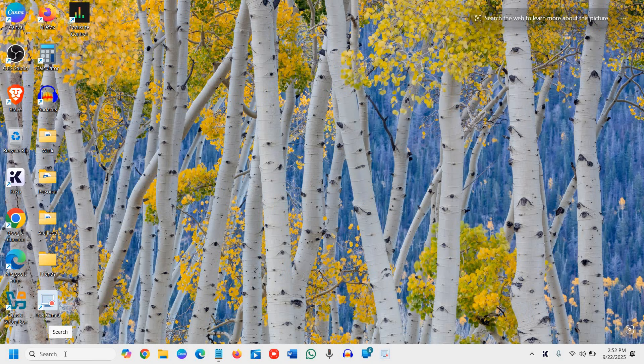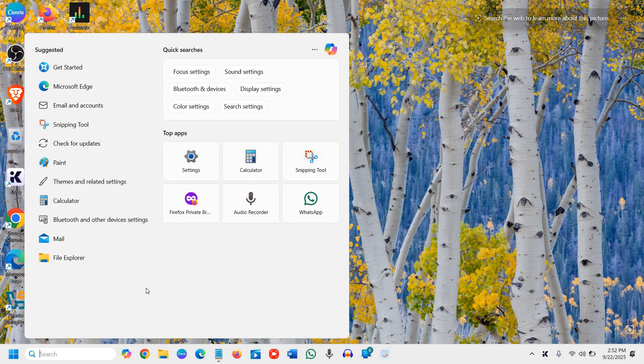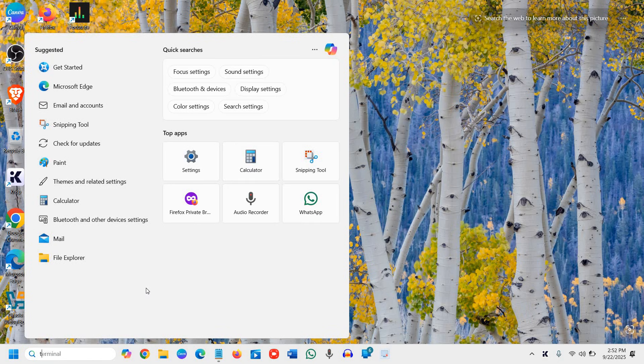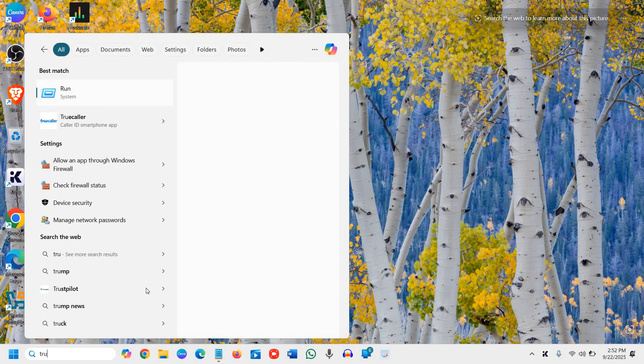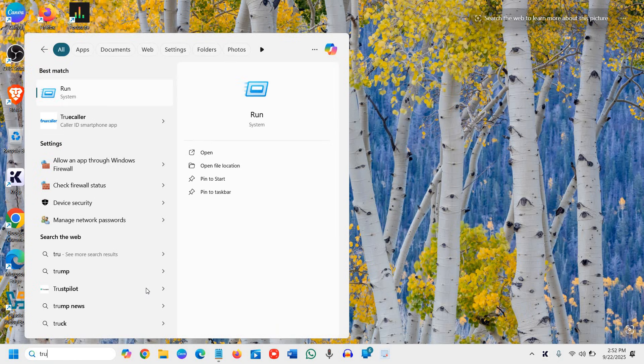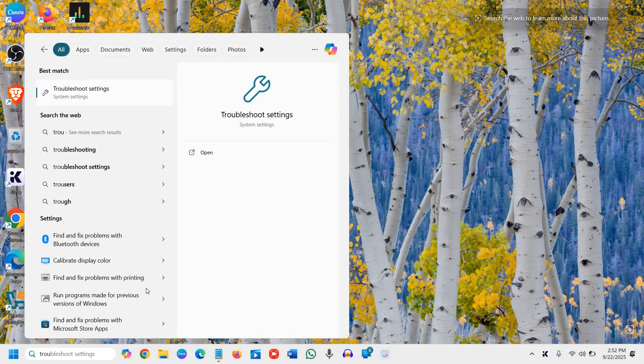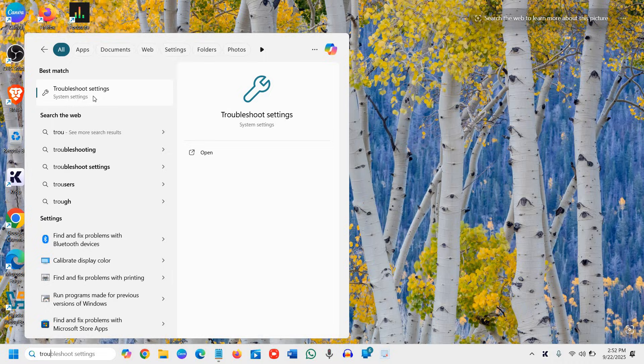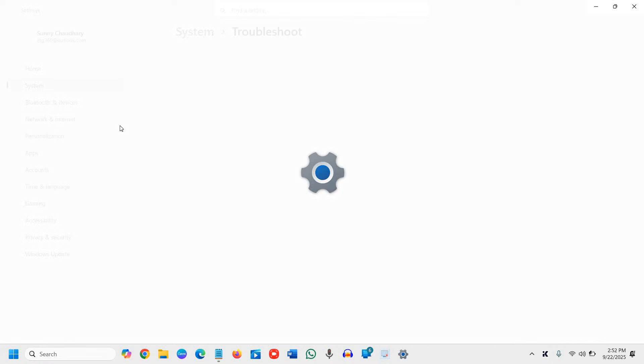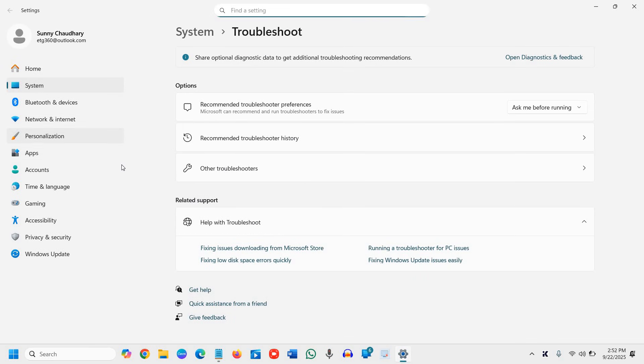So the very first thing here, in the search icon, you need to type troubleshoot. Even if you have done that earlier, do it again. That will be good. So once you type troubleshoot, you will find troubleshoot settings and we will click on that. Now here you have other troubleshooters.